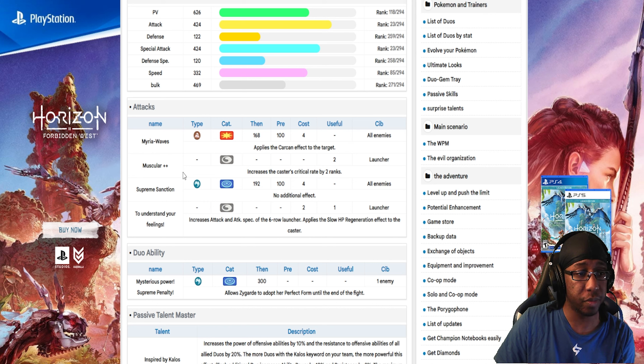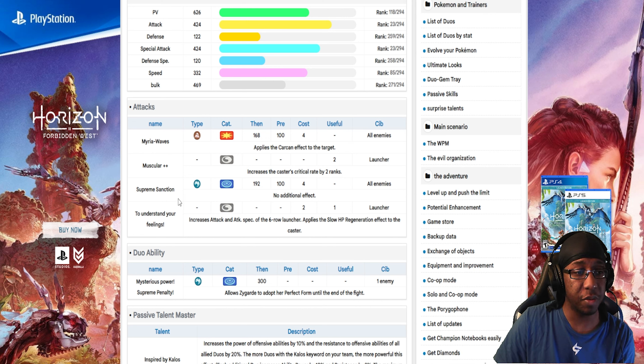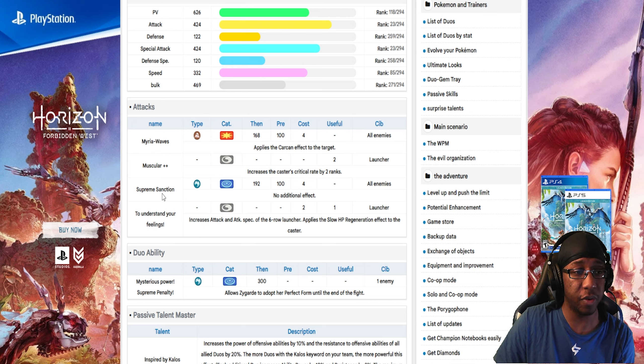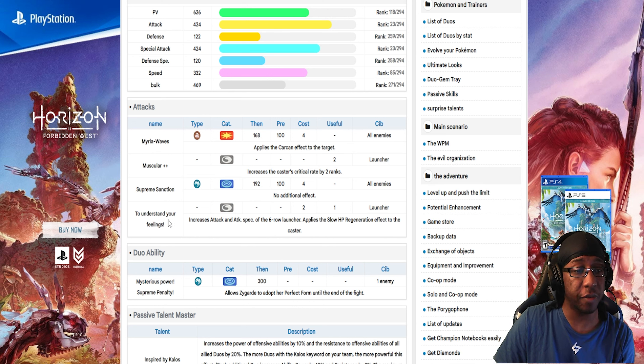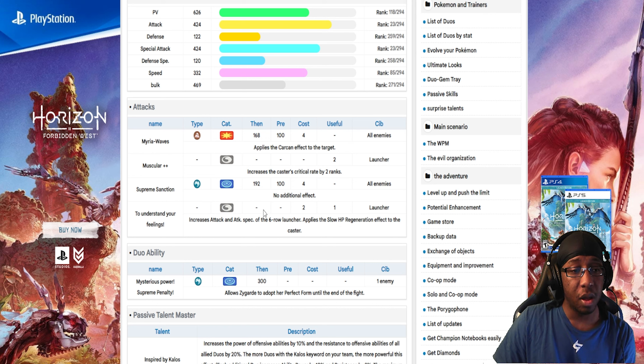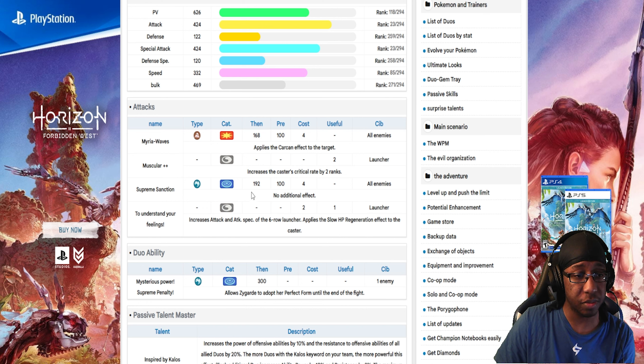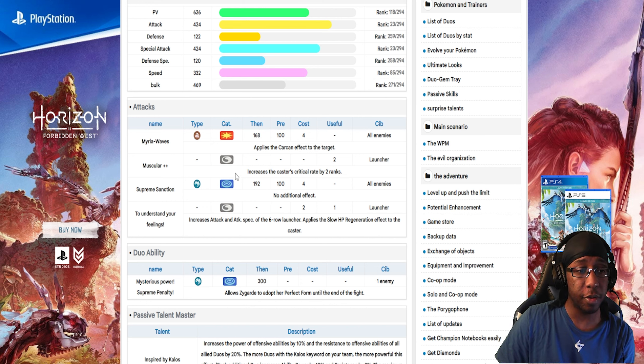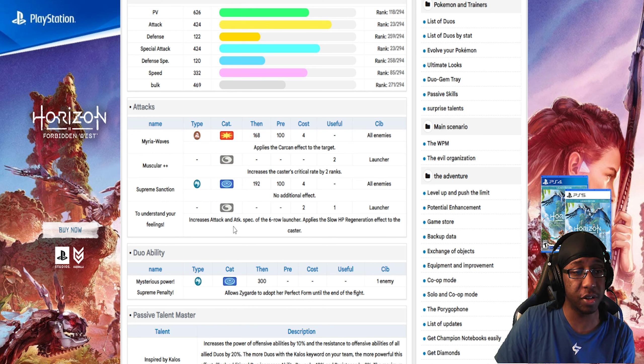This is Dire Hit Plus, which increases the caster's crit hit rate by two ranks. Supreme Sanction, that's the move I was just talking about, Core Enforcer. It's a Dragon-type special move that's AoE, which is pretty cool. Understand Your Feelings increases Attack and Special Attack by 6 and gains Gradual Regen. This is kind of strong, plus 6. Although it's honestly a bit weaker than the other moves we've been seeing recently.